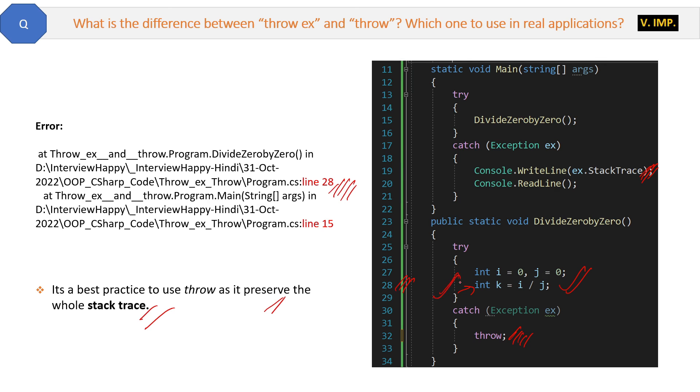After checking the stack trace, therefore it's a best practice to use throw as it preserves the whole stack trace. Sometimes you will not find any difference between throw and throw ex if there is only one method.